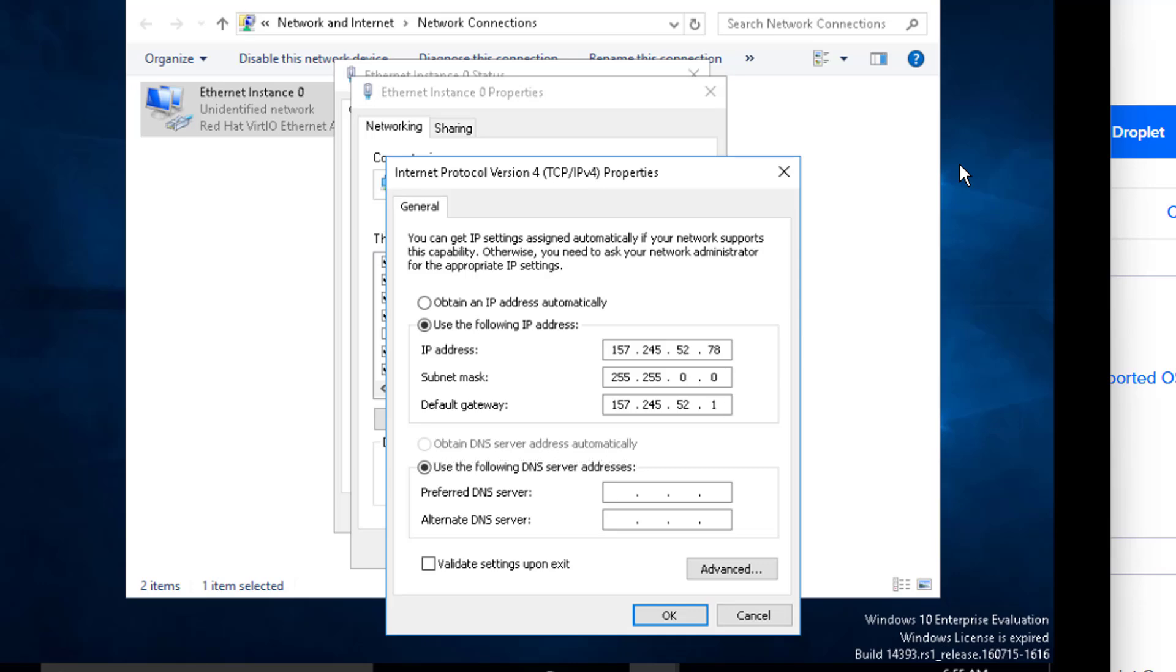Type 8.8.8.8 in DNS server and type 8.8.4.4 in Alternate DNS server. Press the OK button and close it.